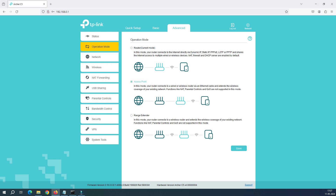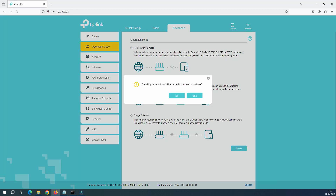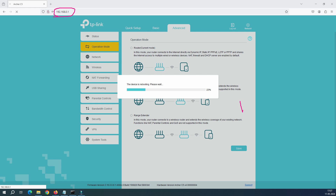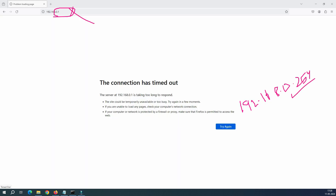Let's click on Access Point and click Save. It says the router is going to reboot — go ahead and reboot it. While it's rebooting, note that currently my IP address is 192.168.0.1. The moment we convert to access point mode, the IP address will change to 192.168.0.254. Don't try to log in with 0.1 — it won't work. You must use 192.168.0.254.